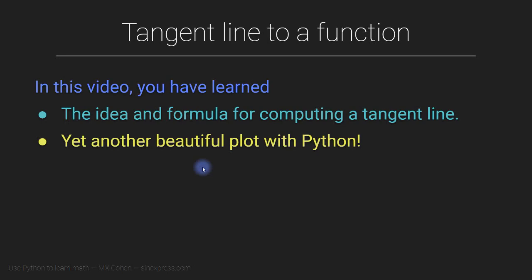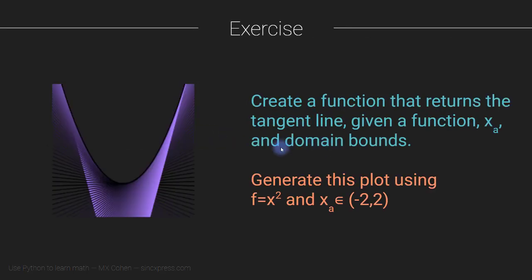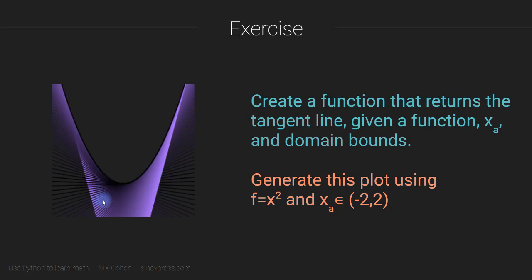Well, that does it for this video. You learned about the tangent line to a function in this video and also in the previous video, where I focused more on the math and the elementary implementation. And most importantly, you made another beautiful plot. And as I've mentioned in previous exercises, where we make really nice looking plots, I challenge you to make a nicer, more beautiful, more interesting looking plot than this one. And when you make it, please post it to the Q&A forum so I can see it and give you the praise that you deserve.